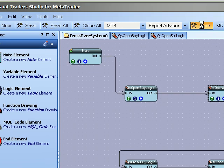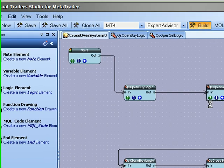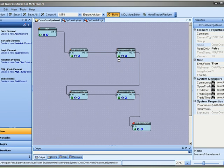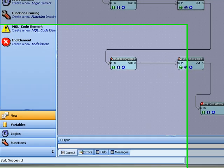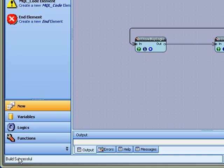So all we have to do to generate the MQL is push the build button. And this generates the MQL code and then converts it into an expert advisor that could be attached to your chart. So the build was successful.